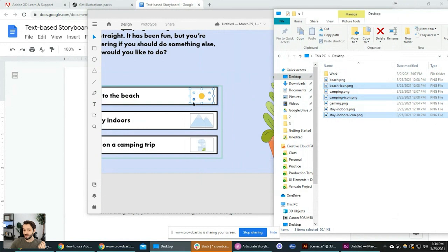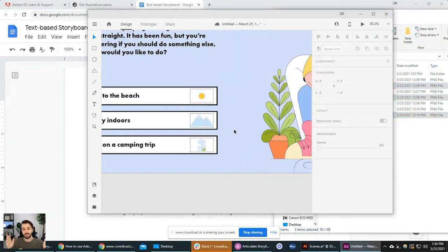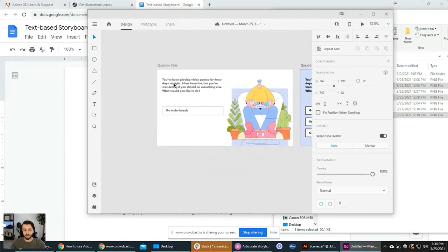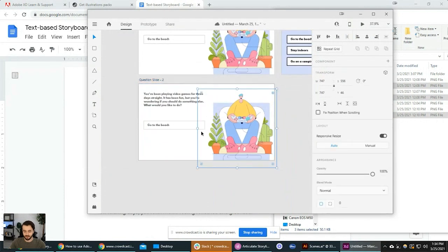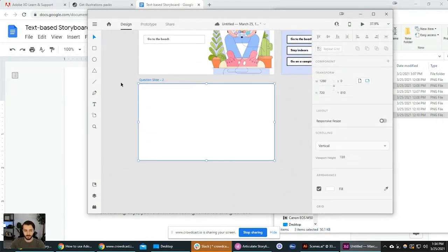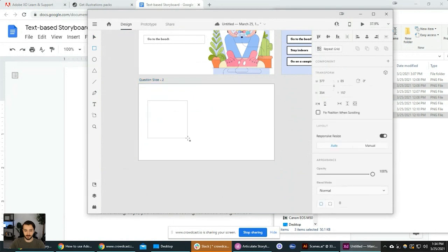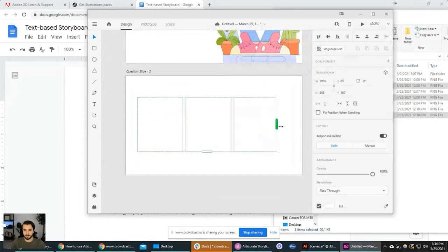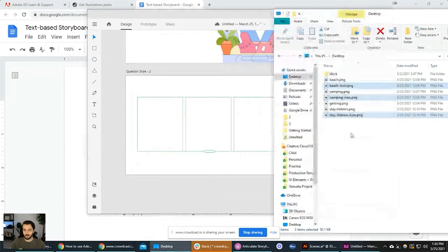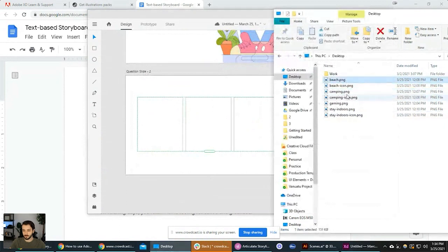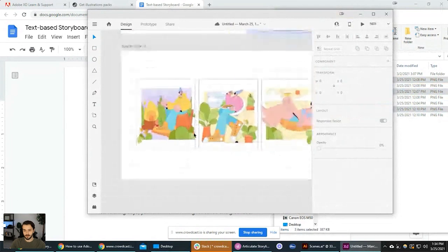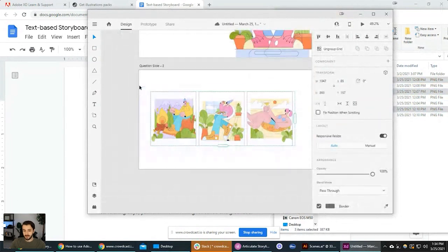When you drag multiple images into a repeat grid, it will automatically fill out the repeat grid. Let me show this again with a simpler example: we have a shape, we use the repeat grid to multiply it a couple of times, and when we drag multiple images onto it, it automatically fills in the boxes. A really cool and quick way to add images that you need. These are usually just visual prototypes, so you can quickly see how the images look in context.